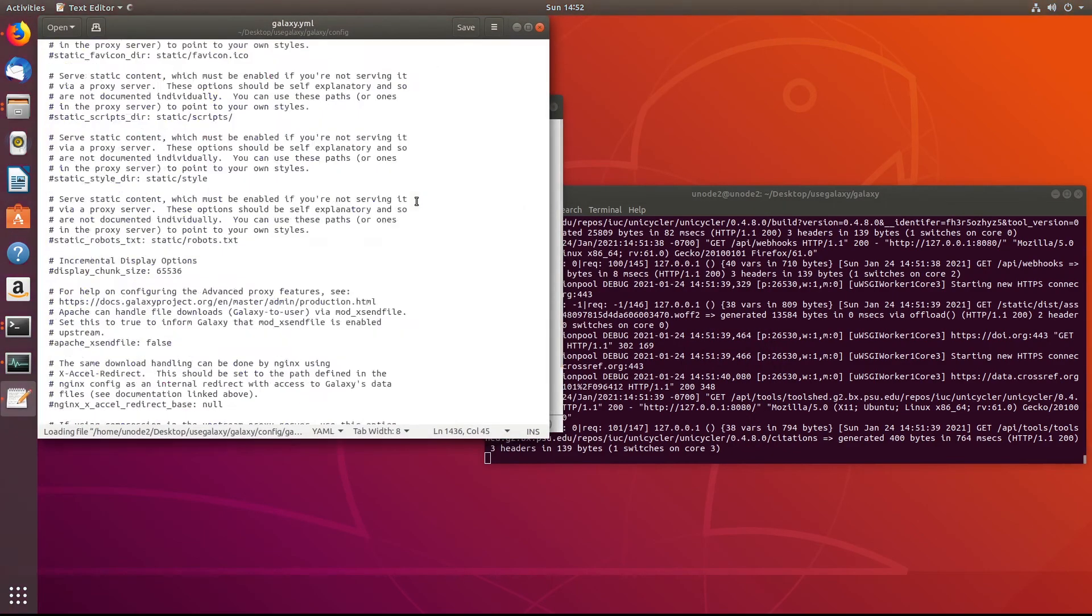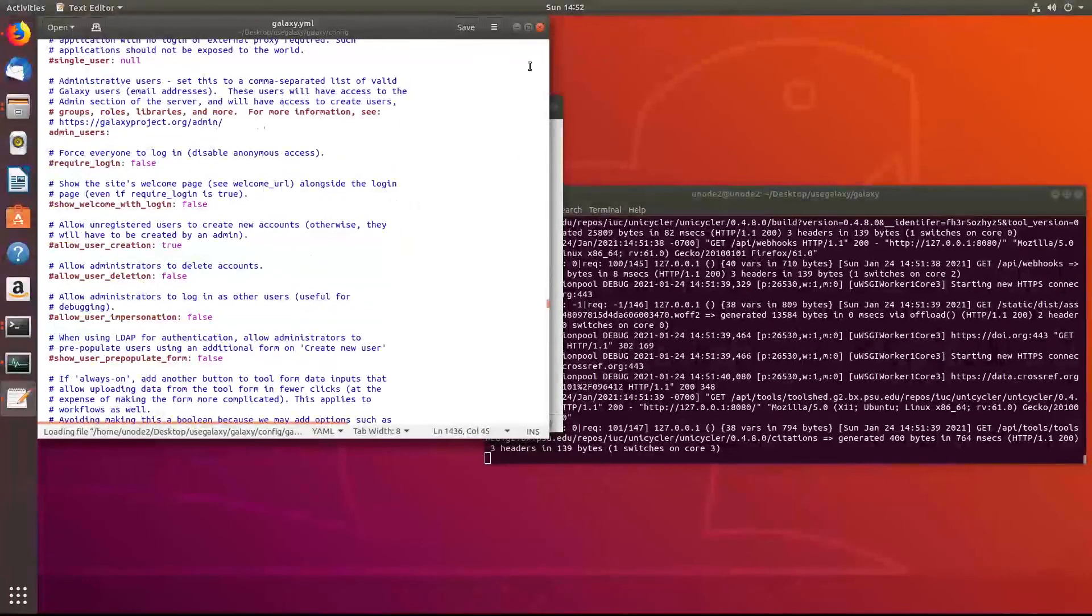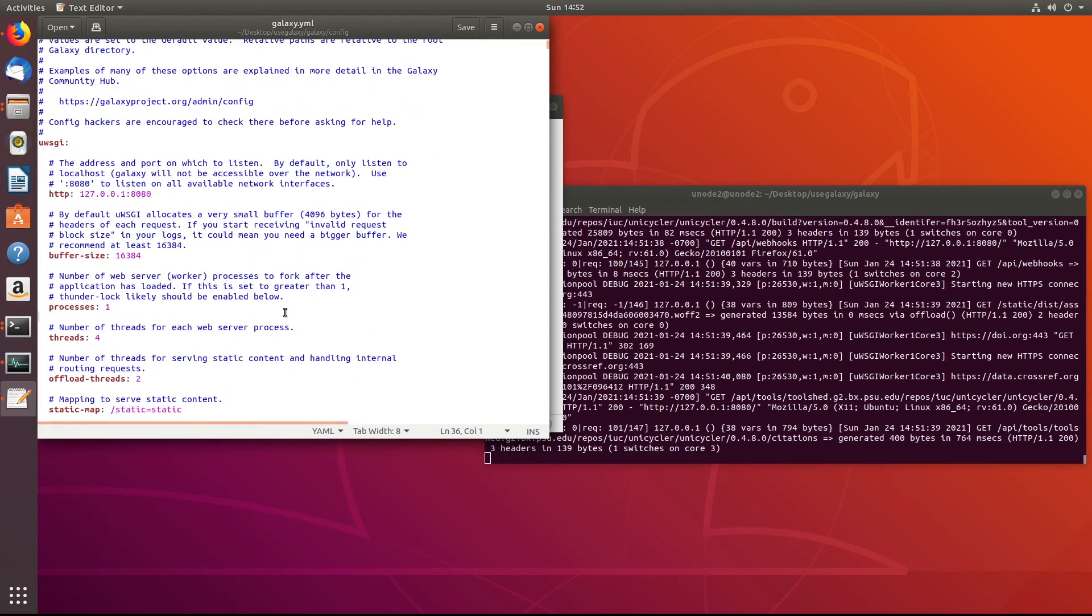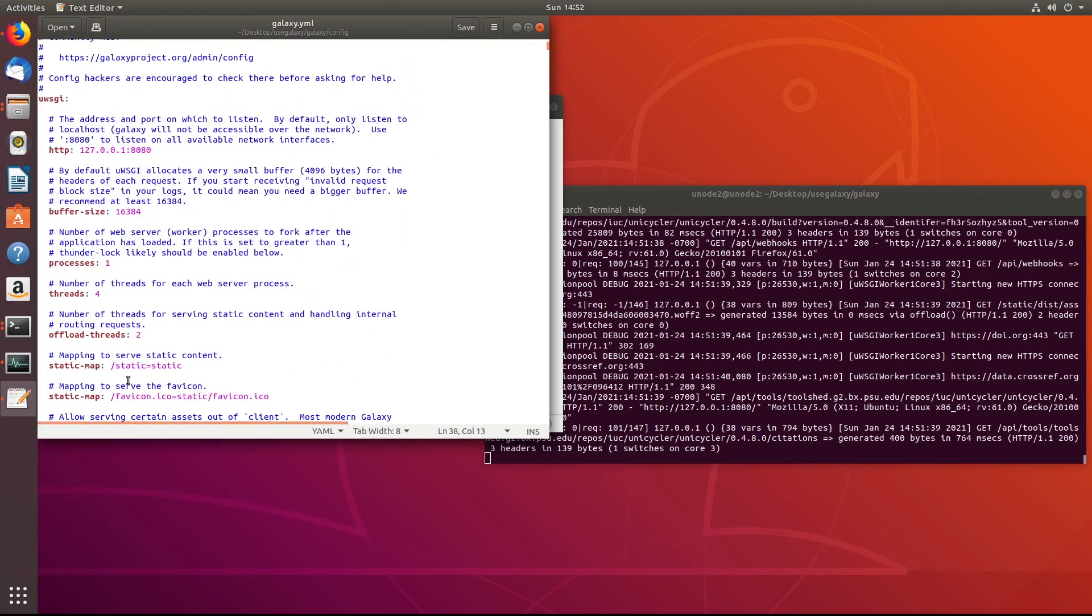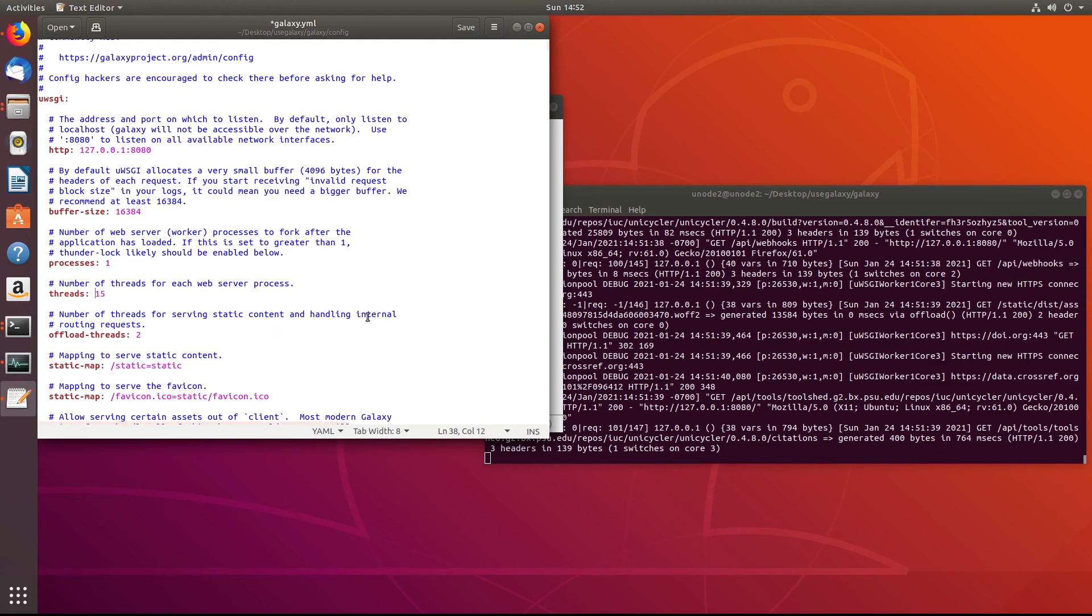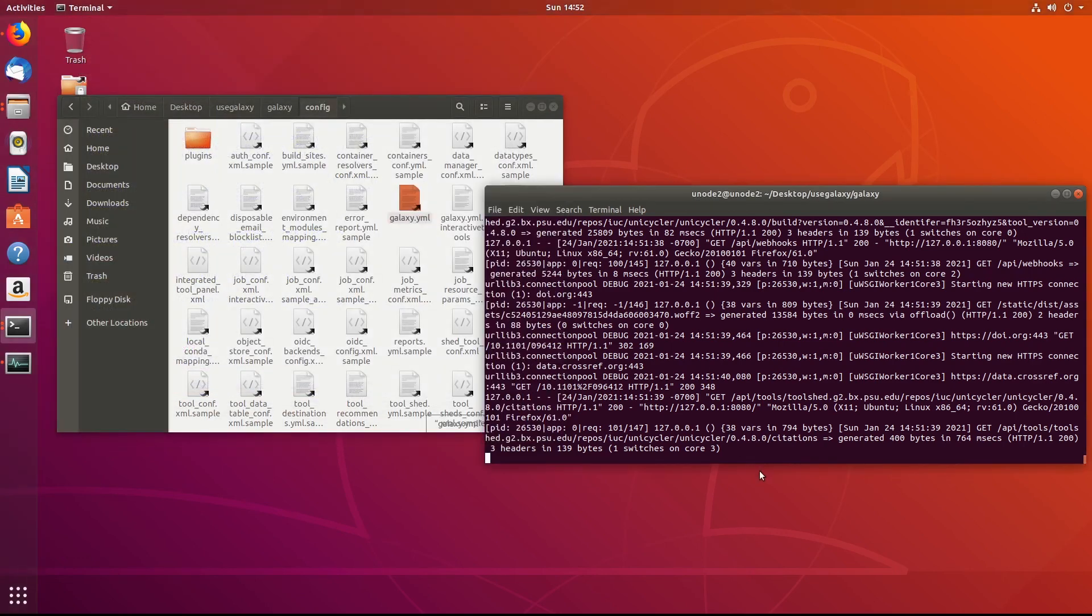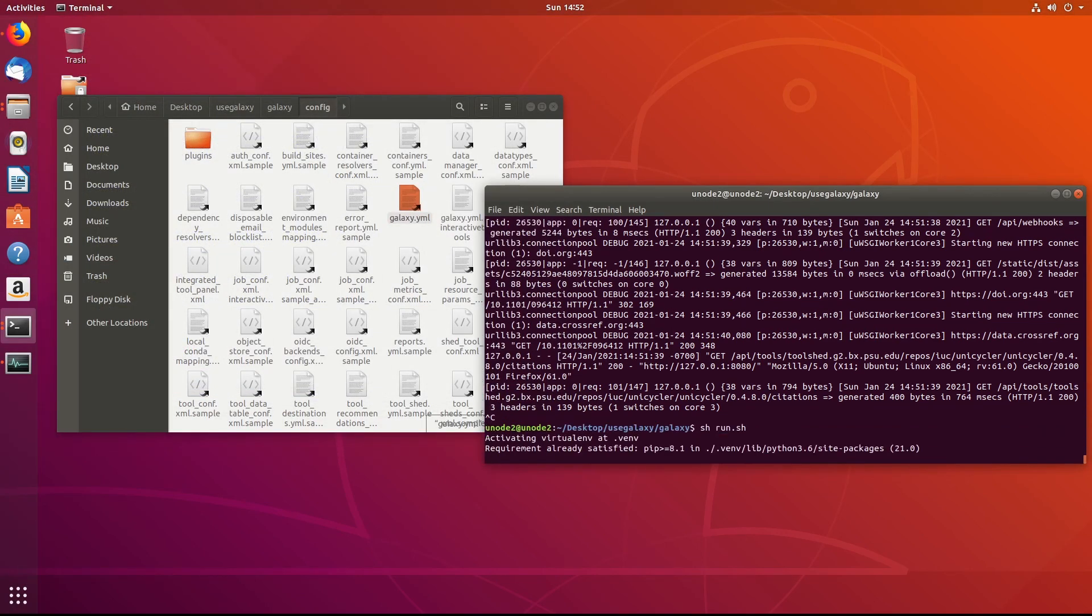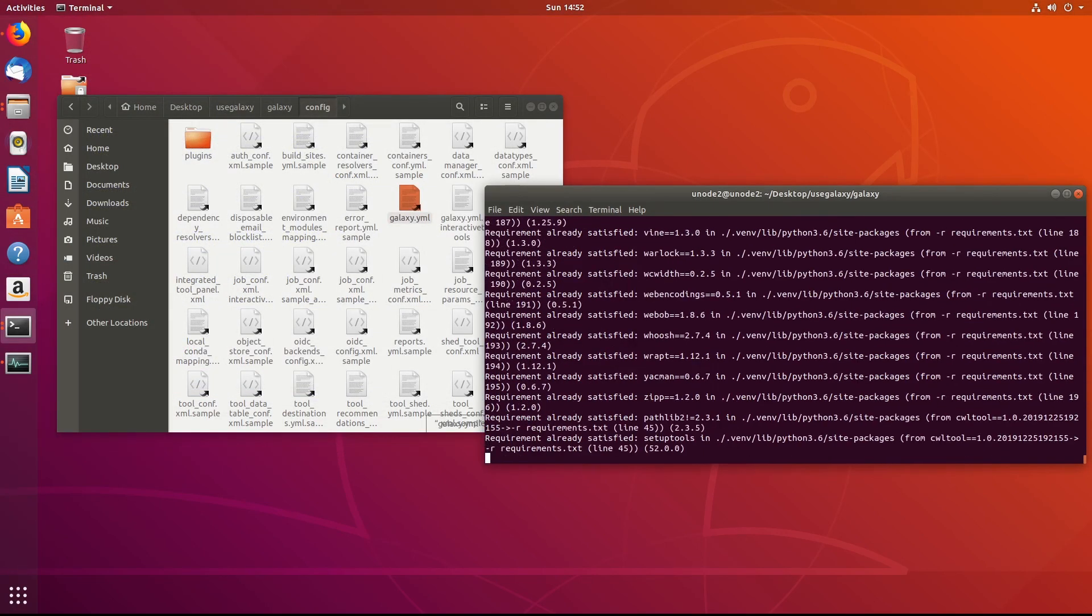Another thing that I had noticed, going to this file here, at the very top, there is number of web server worker processes to fork after application is loaded. This has to be set to greater than one threads. So how many threads do we want to give it? I have 16 threads total. So if I give it, say, 15, then I have one that should keep the computer still active. So go ahead and save that. If you save anything in this configuration file here, you always have to restart this here on the left-hand side. If we close out, we can go ahead and rerun it.